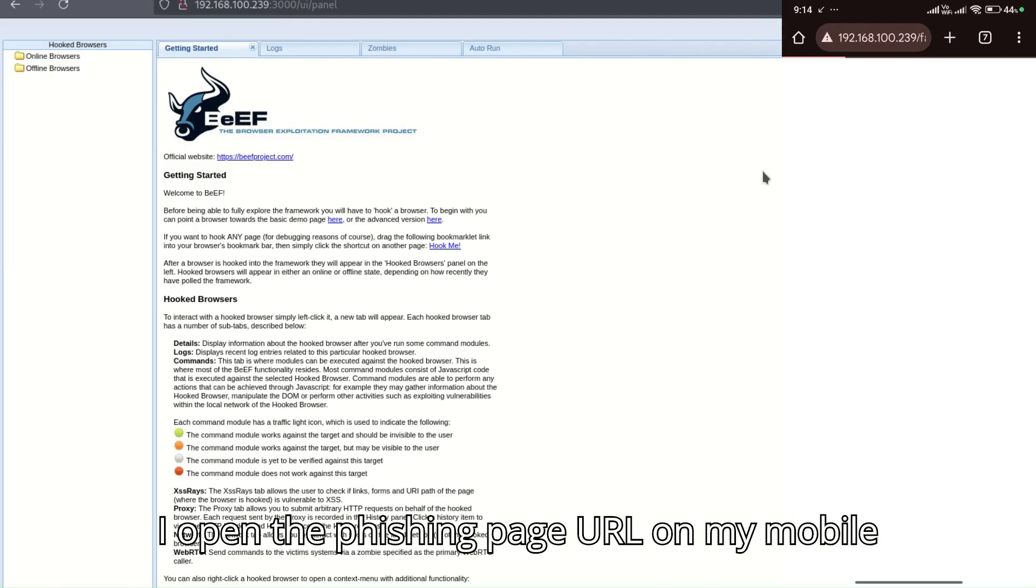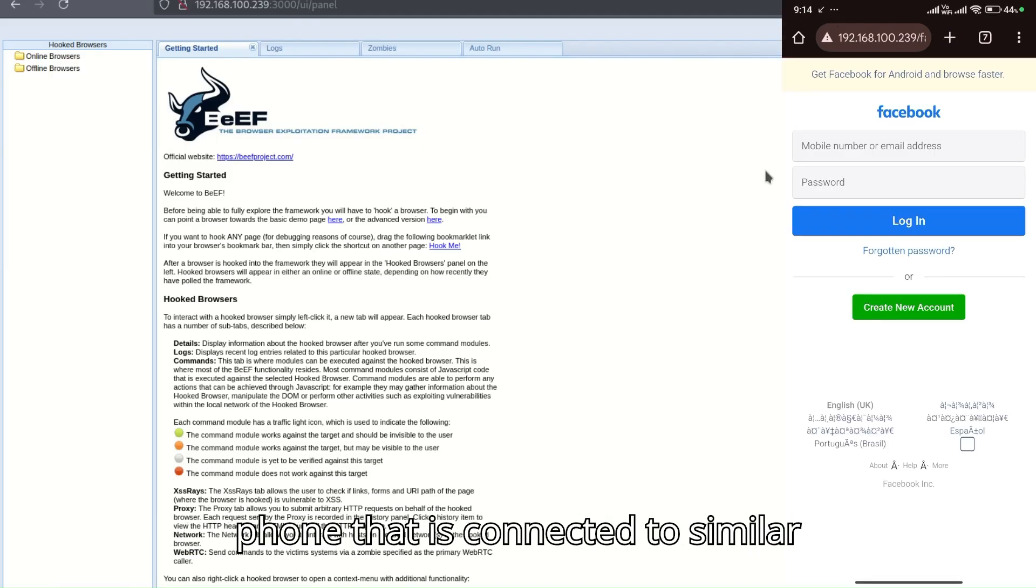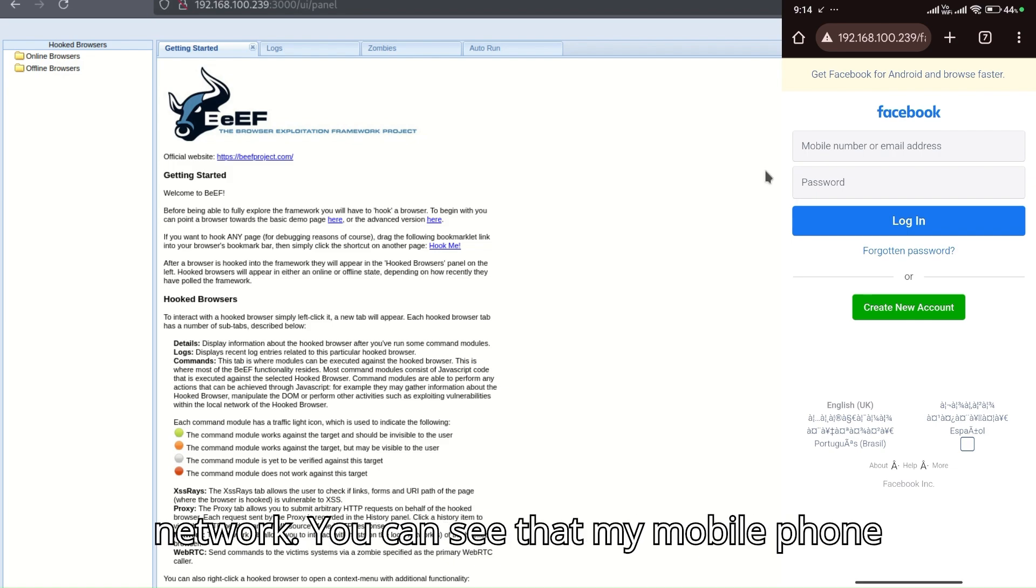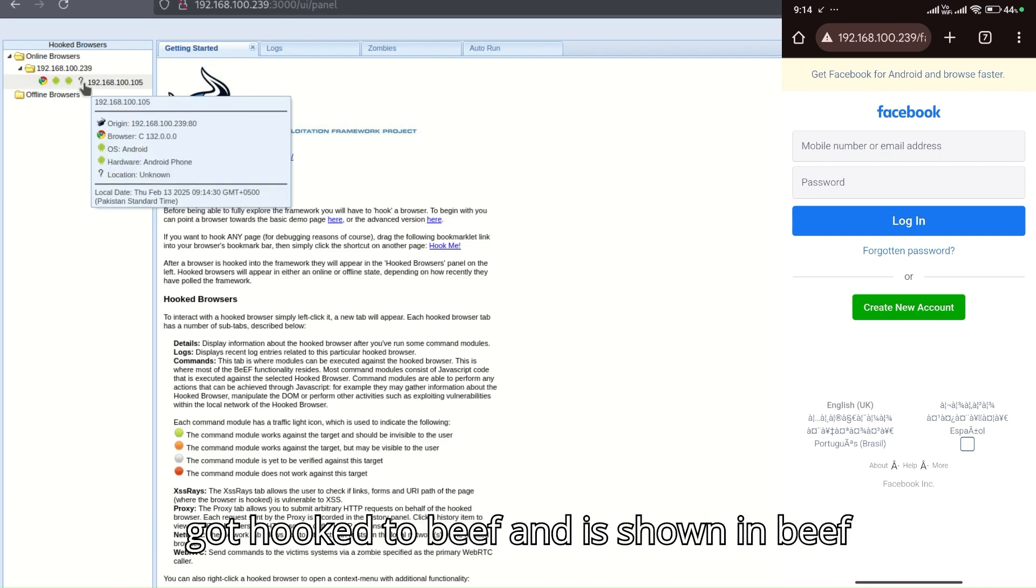I opened the phishing page URL on my mobile phone that is connected to a similar network. You can see that my mobile phone got hooked to beef and is shown in the beef panel.